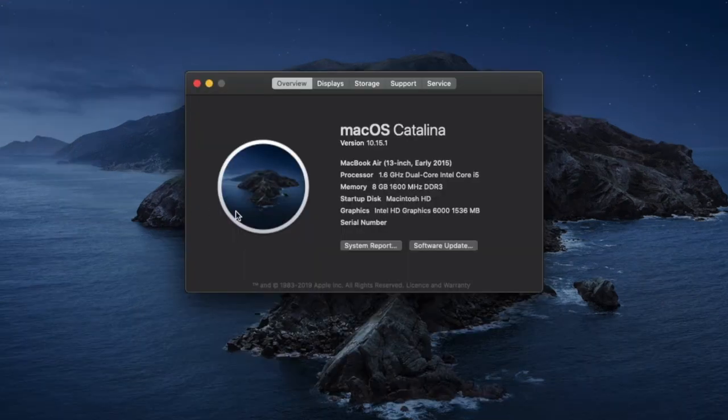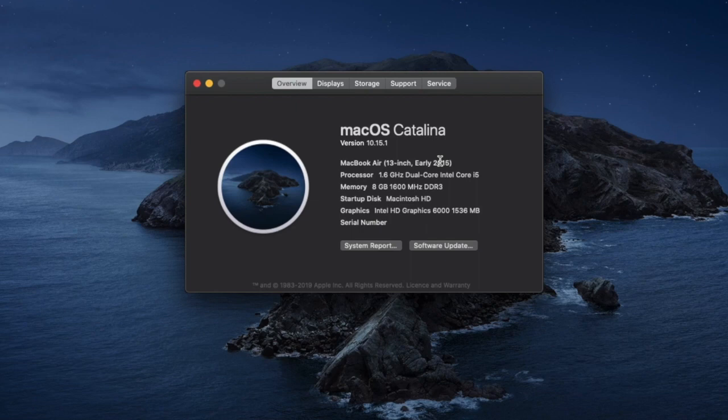Now one thing to be aware of is that I'm currently on macOS Catalina so if for any reason your screen does appear slightly differently it may be that you're in a different version than I am. However you still will be able to go to storage tab at the top here.